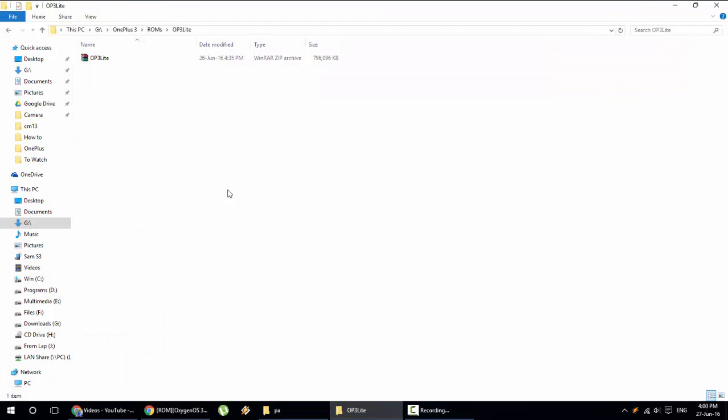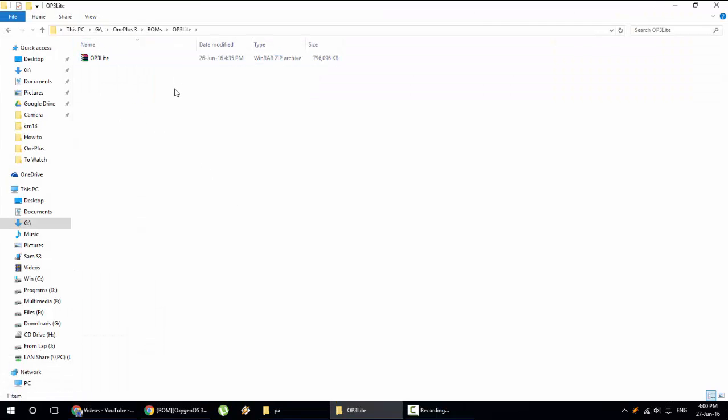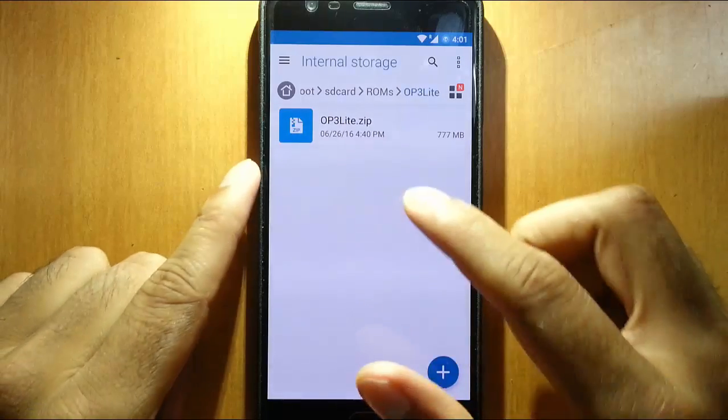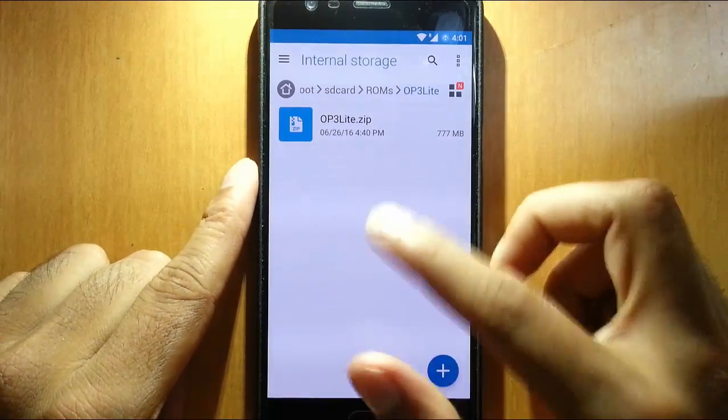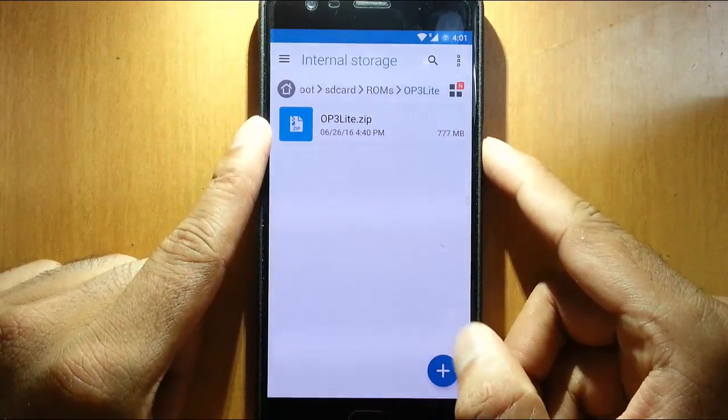Here you can see I've already downloaded this ROM file. Now I'm going to copy this file to my OnePlus 3. As you can see, I've copied the ROM file to my OnePlus 3.